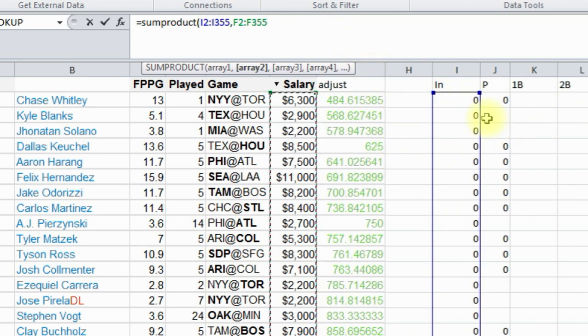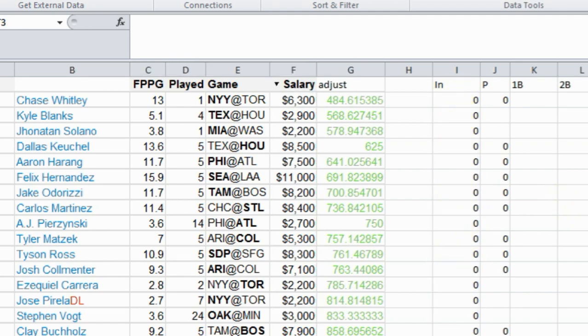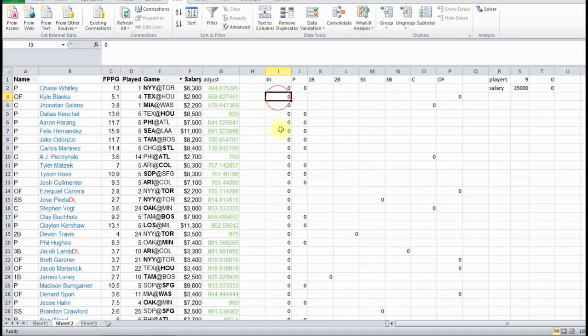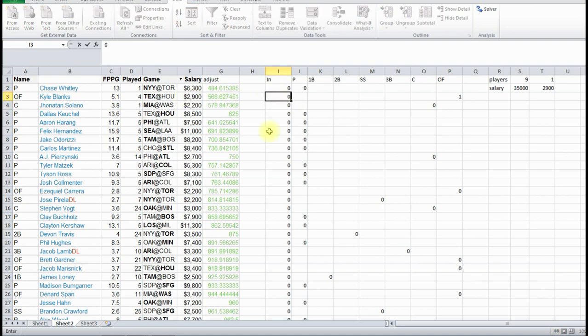But since these are all zero, we should expect zero to come up, which is what happened. But say, like, this becomes a one, now this is $2,900, because what it's doing, it's 2,900 times one. So that's how Solver's going to check these.